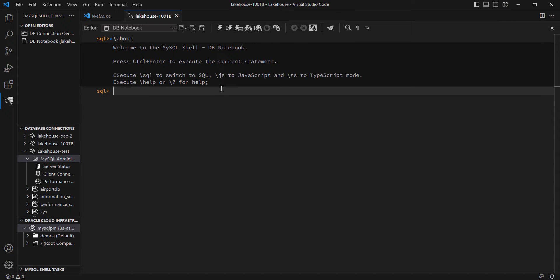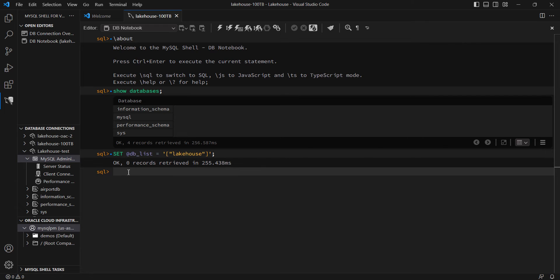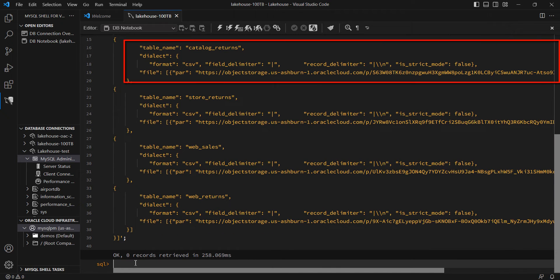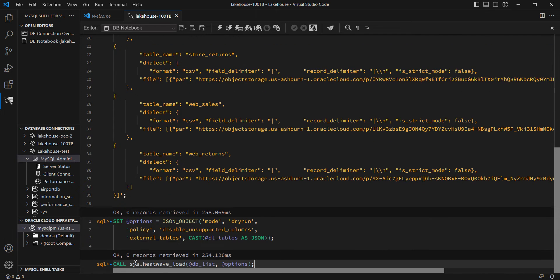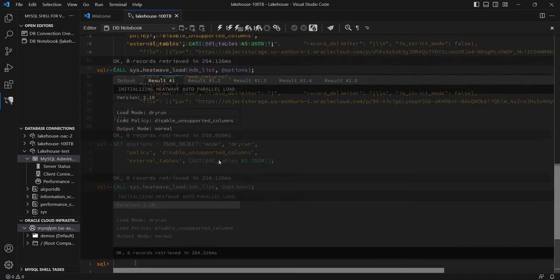I now go to the MySQL Shell plugin for VS Code, and I connect to my MySQL database instance, where I will run Autopilot and load this data. I can see that I do not have the Lakehouse database created where I will bring in all this data. To run Autopilot, I give it a certain input — some parameters — including for each of the fact tables that I want to load data in: a table name, the format, the delimiter, and a pre-authenticated request URL where the data resides in my Object Store.